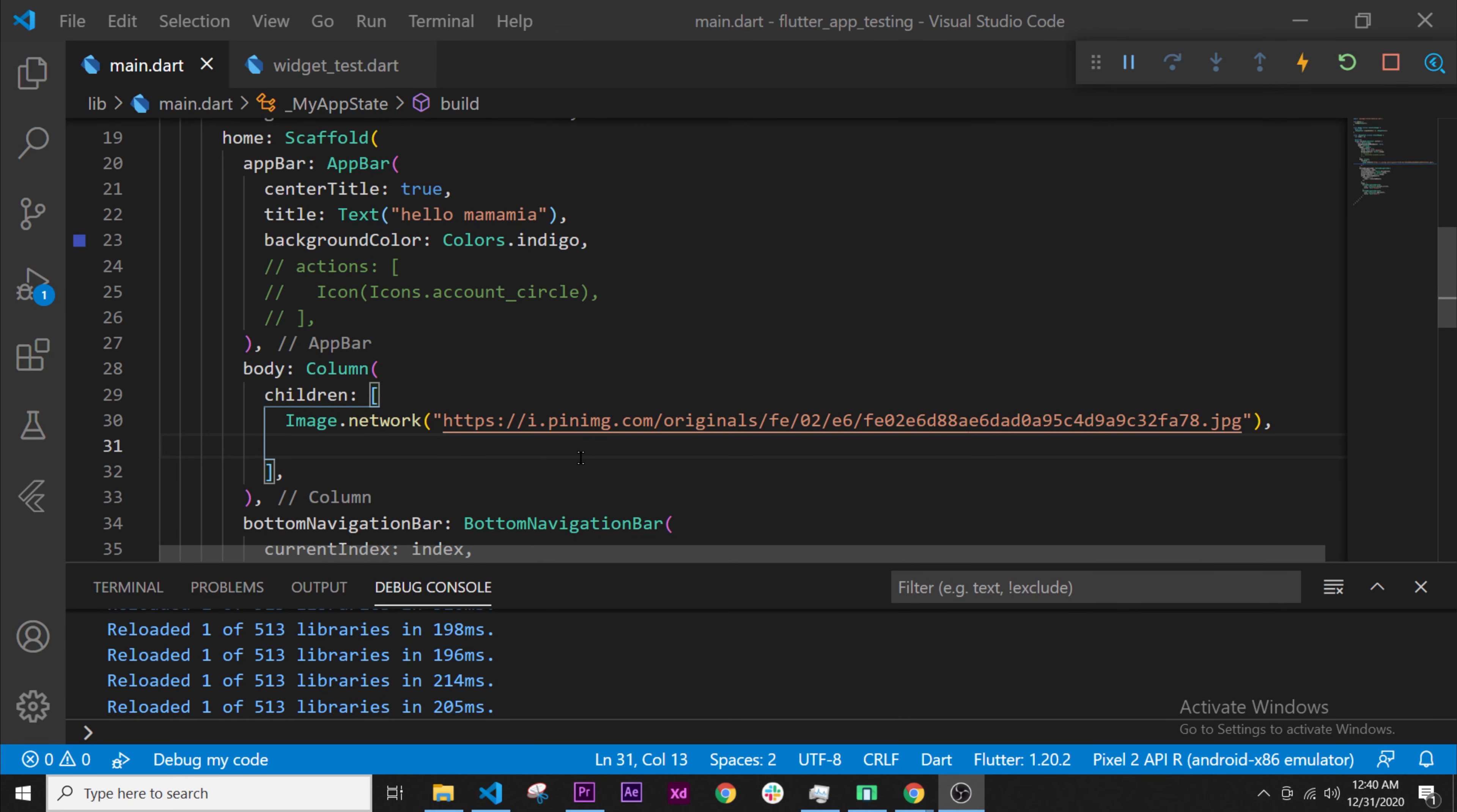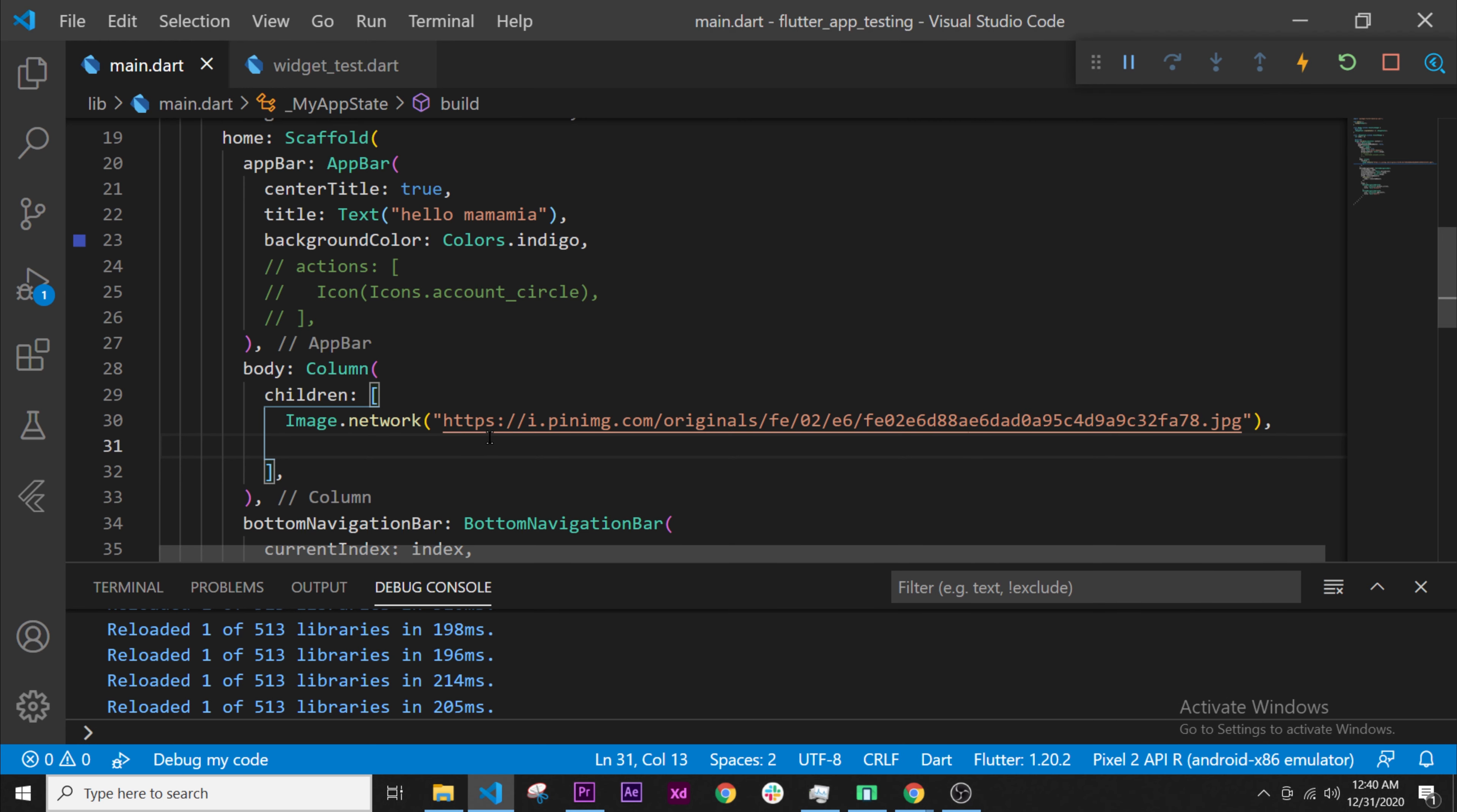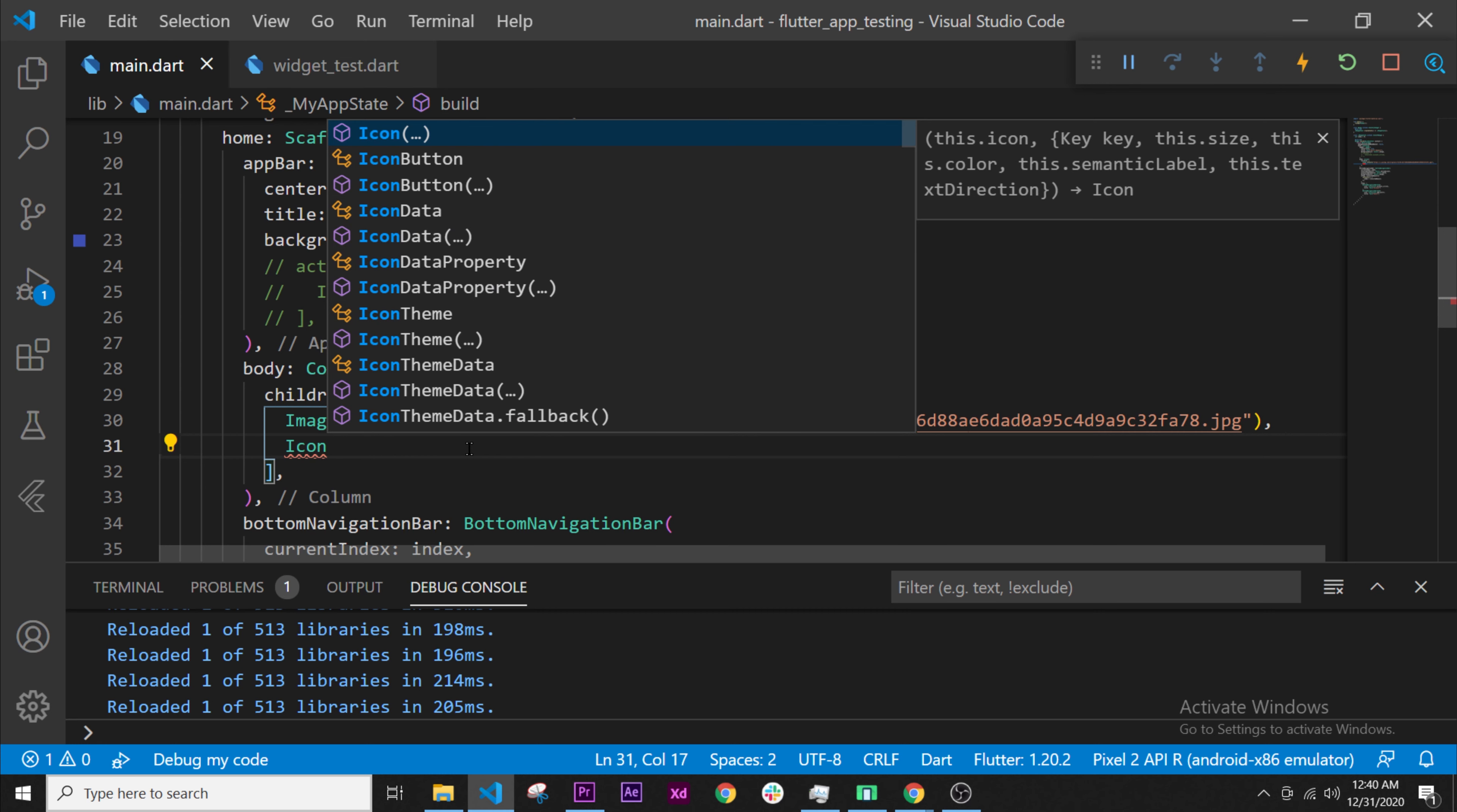In this video, we will add the icon button as I told you. Now that we have the column, we can add multiple widgets inside and it will work. For example, if we add the widget that we want, the icon button.